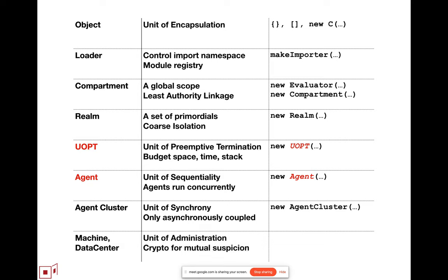And then I include, just for completeness, for thinking about the overall ecosystem, that the world of computation as a whole, the internet, the web, is organized also in terms of computation happening on separate machines, where the machines are mutually suspicious.